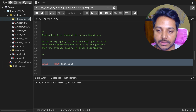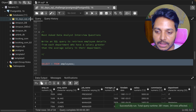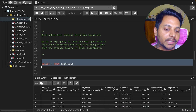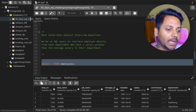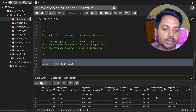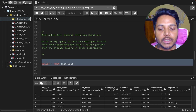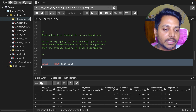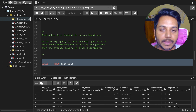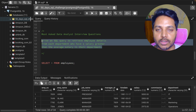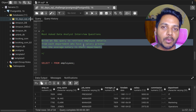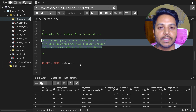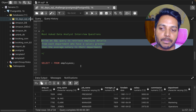Let's see the data we have in the table, which includes the employee number, employee name, job name, manager's ID, hire date, salary, and department. We need the employee name, salary column, and department column to find each employee whose salary is greater than the average salary in their department.